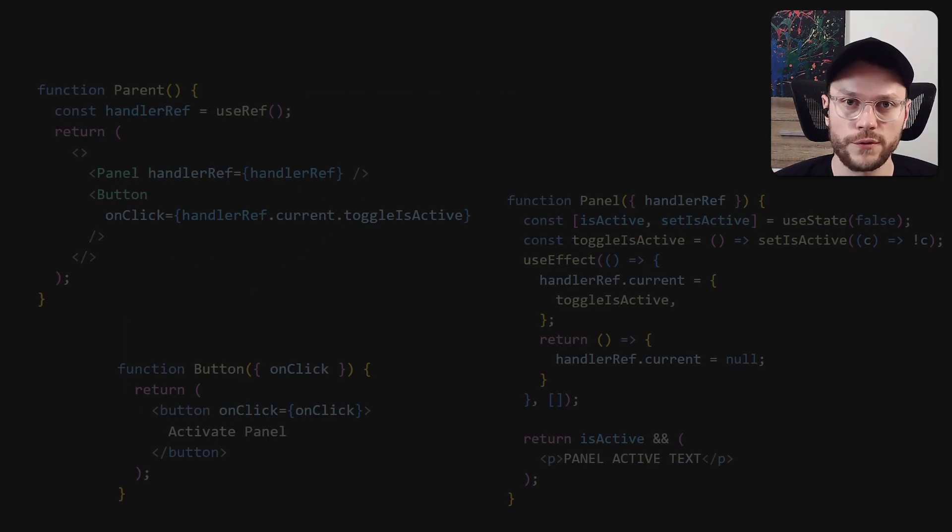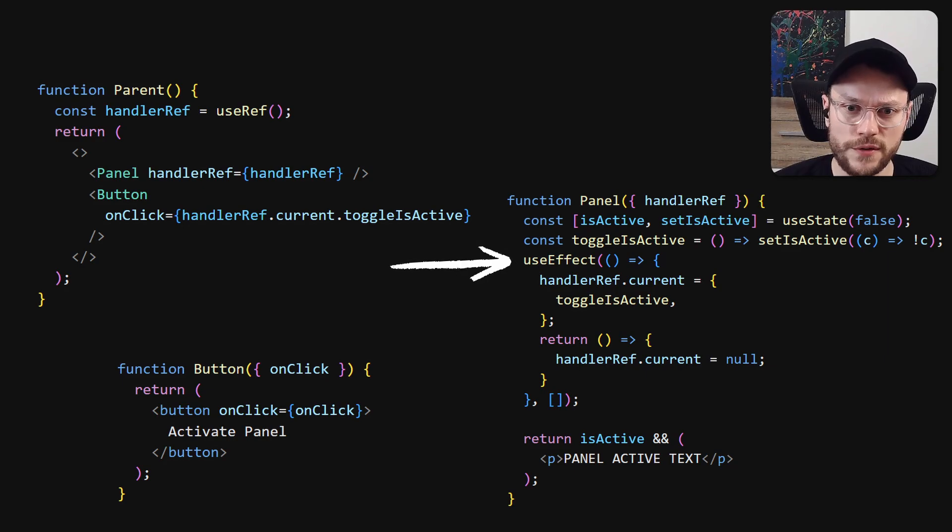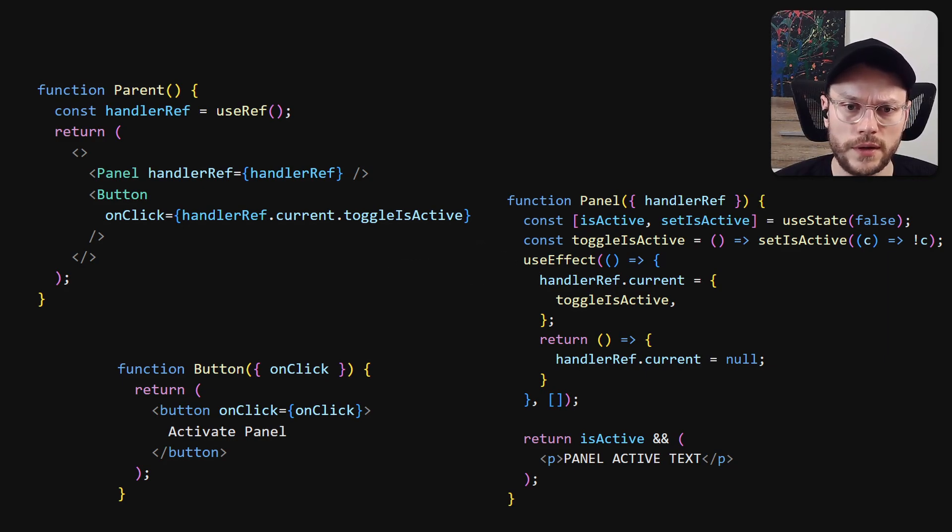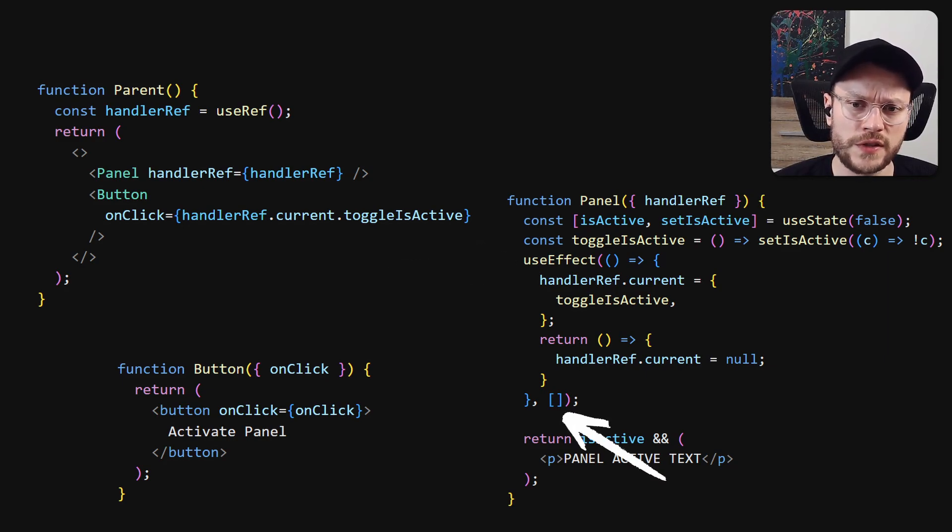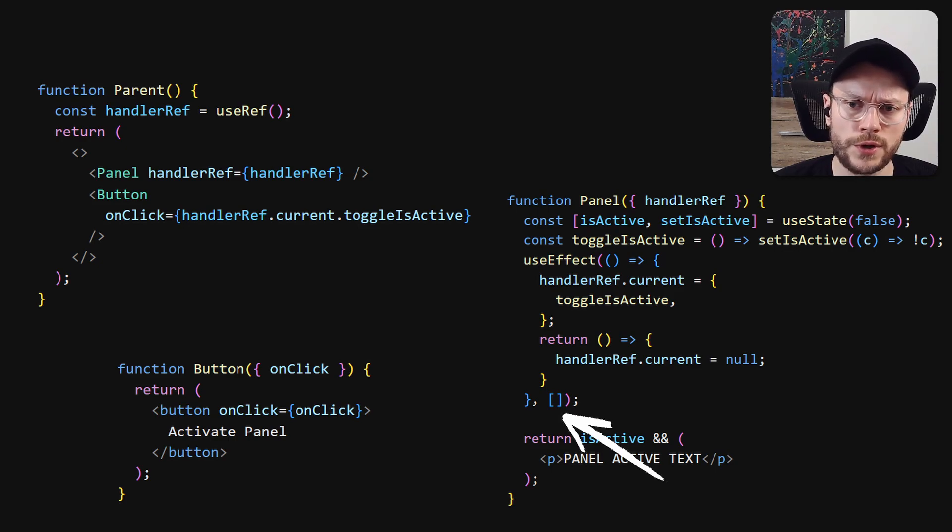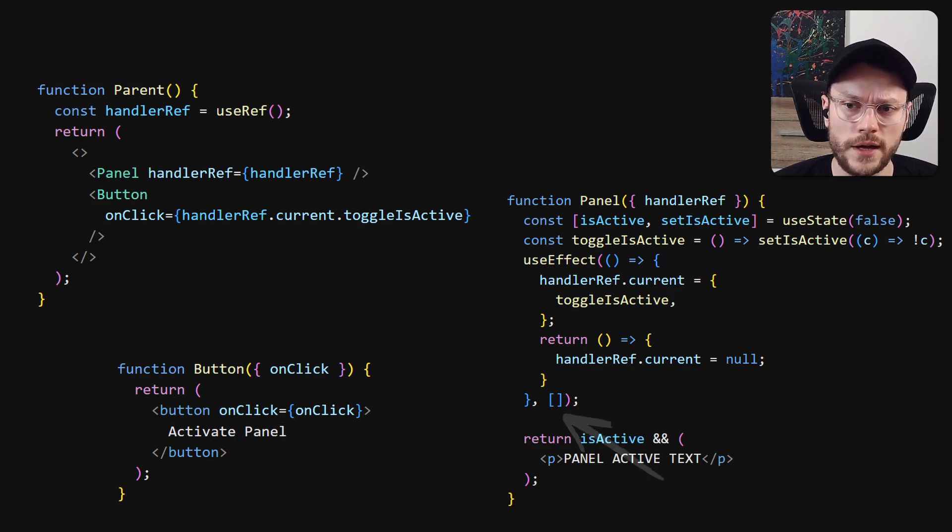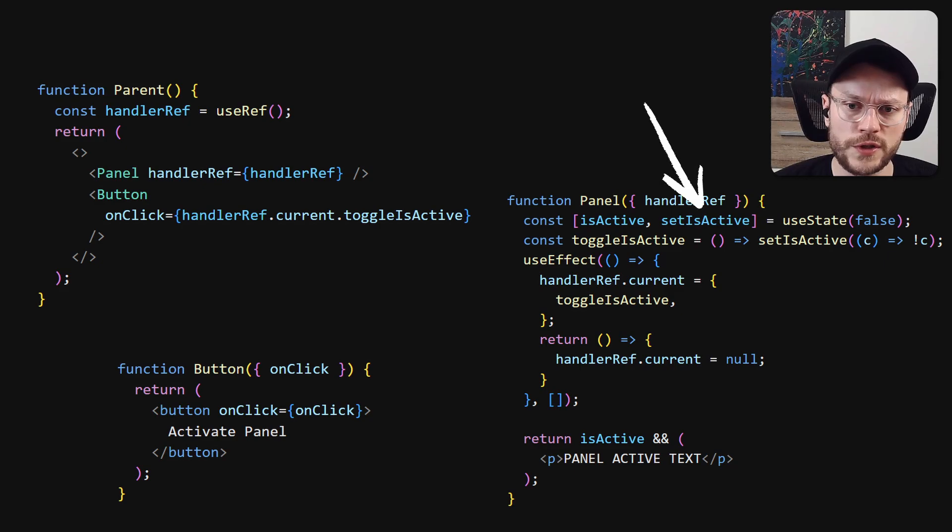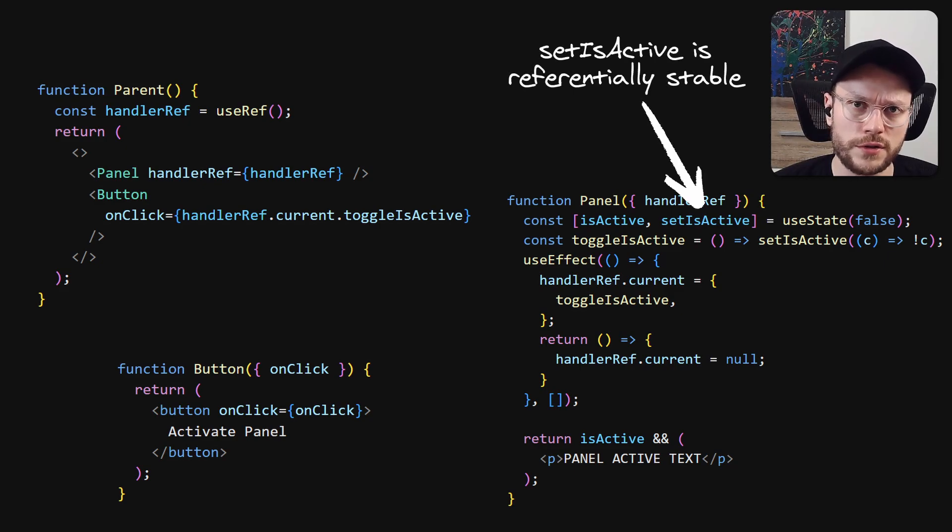I've used a simple useEffect to attach an internal method to the ref. And also an empty dependency array, because we only need to do it once at initial render. Taking advantage of the fact that dispatcher method from useState is referentially stable.